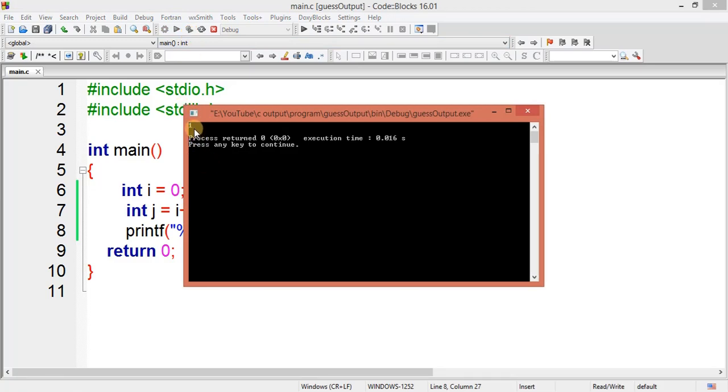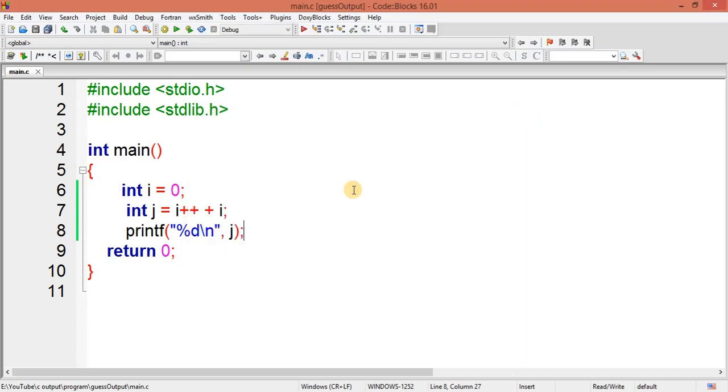So you can see I am getting this value, j value is one. Okay, so let's understand this program.